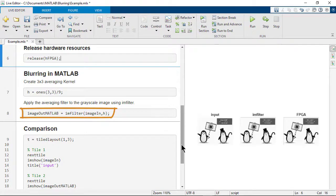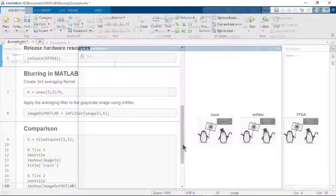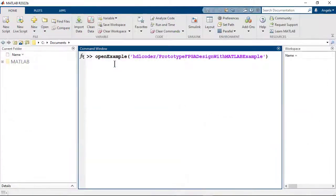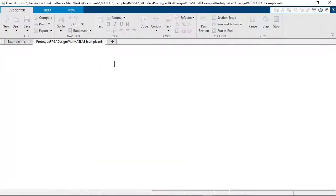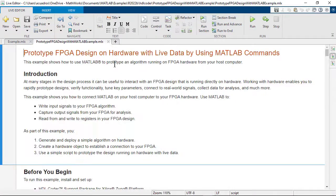For more information on exchanging data between MATLAB and the FPGA, check out the example to prototype FPGA designs on hardware with lab data by using MATLAB commands.